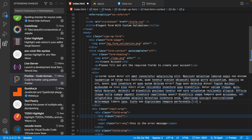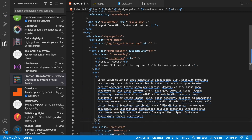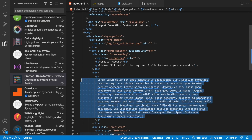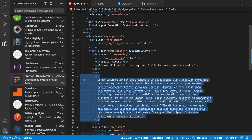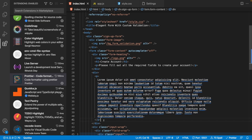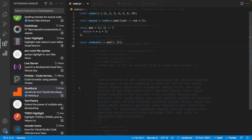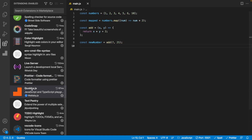When we save, Prettier auto-formats our code to how it should look — the code looks a lot better, clean and organized. That's what Prettier does: it formats your code to make it look more clean and organized.